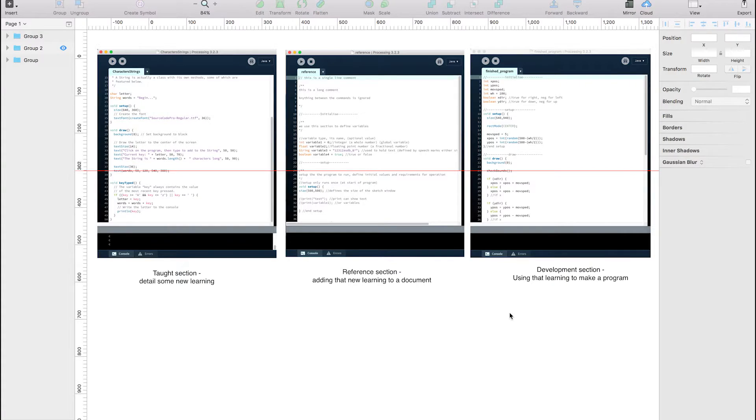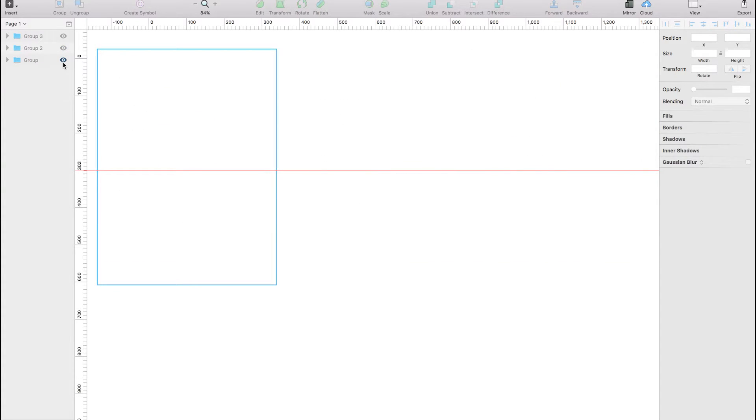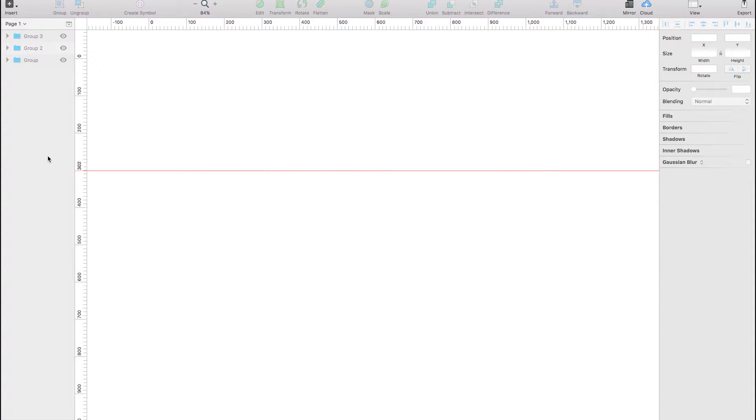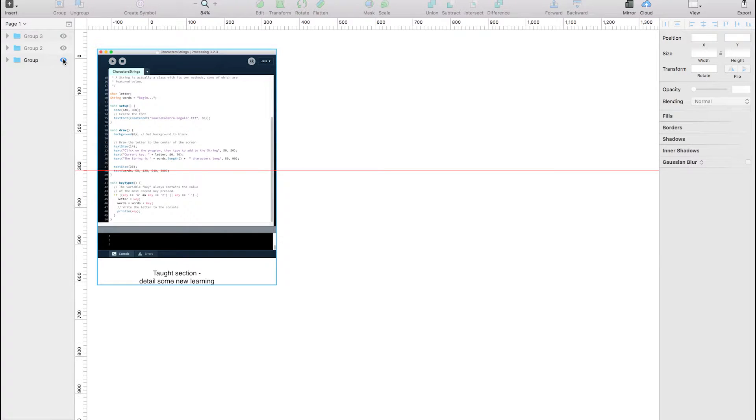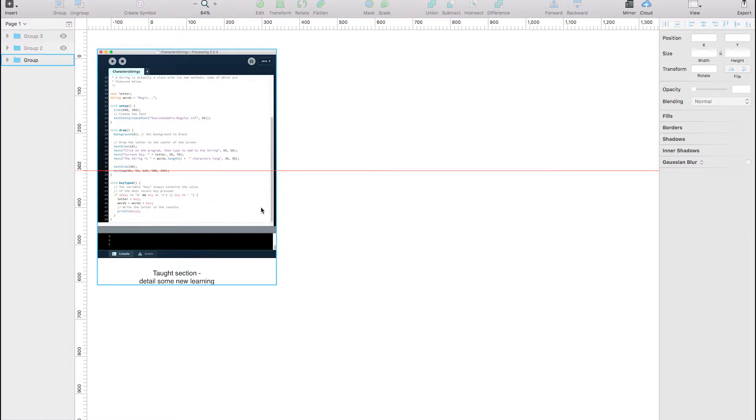Each episode in this program will follow the same format, split up into three sections. Each episode will cover a section of new learning, a top section. We will go out, we will learn some new procedure or command, and then what it does, how to use it.